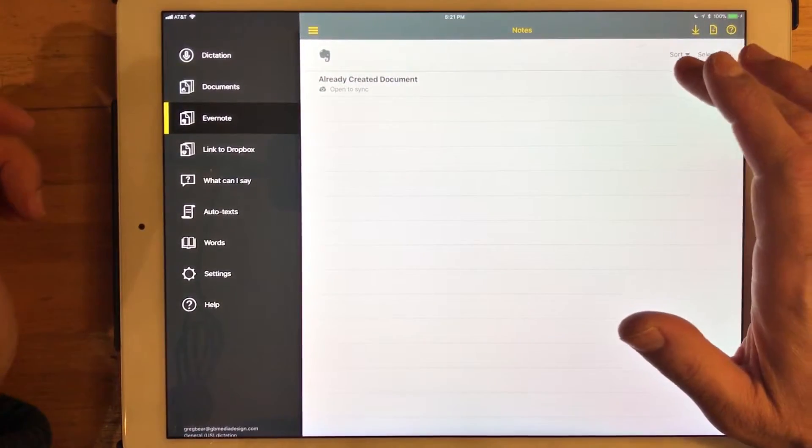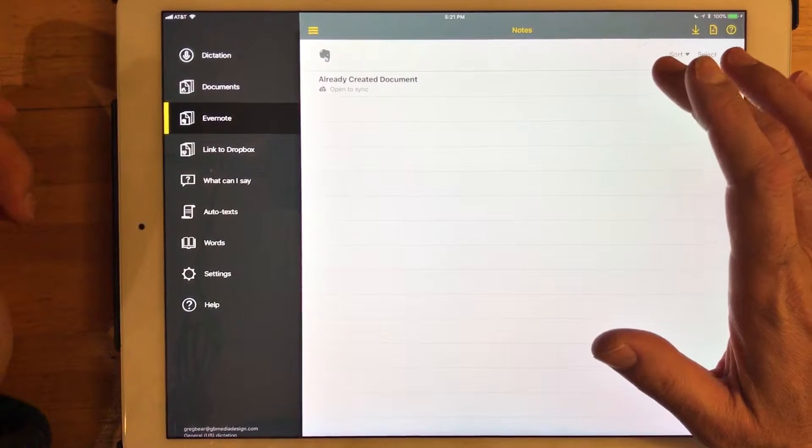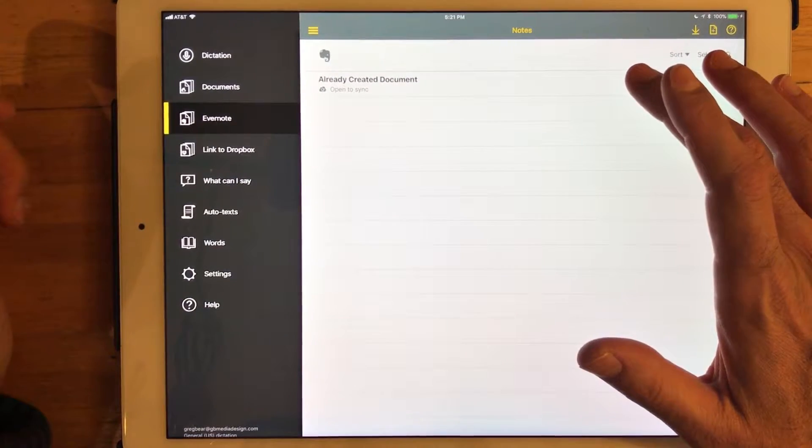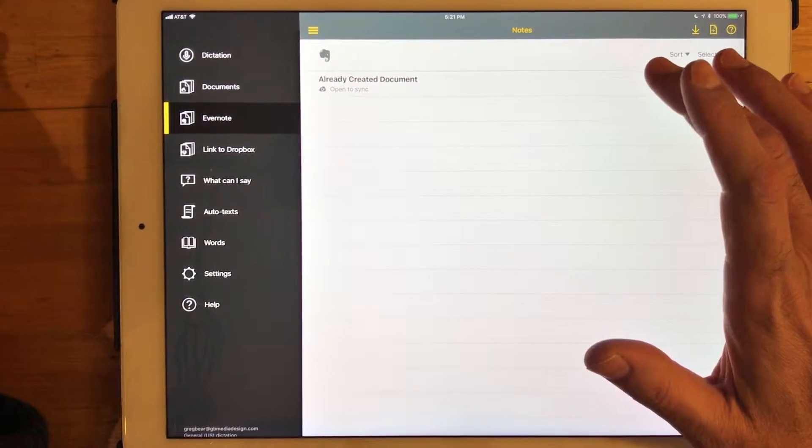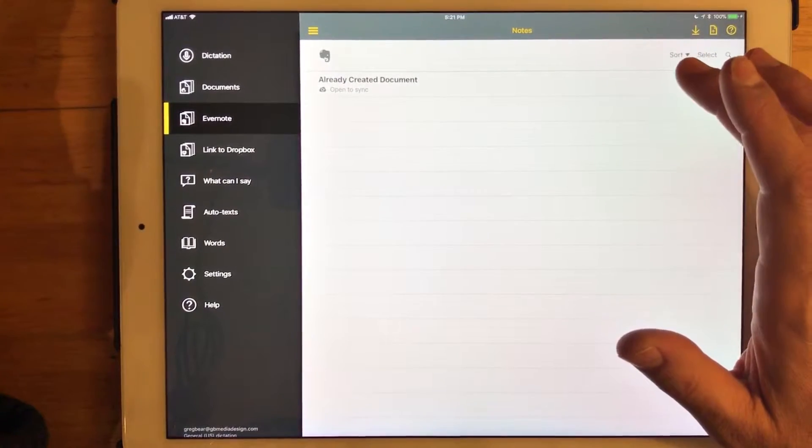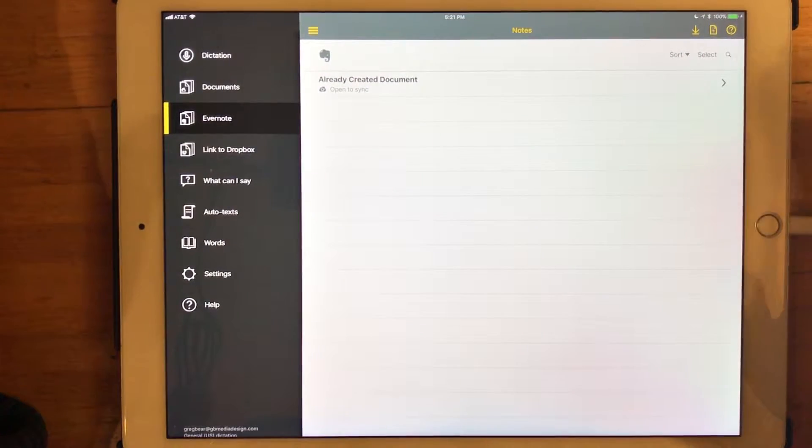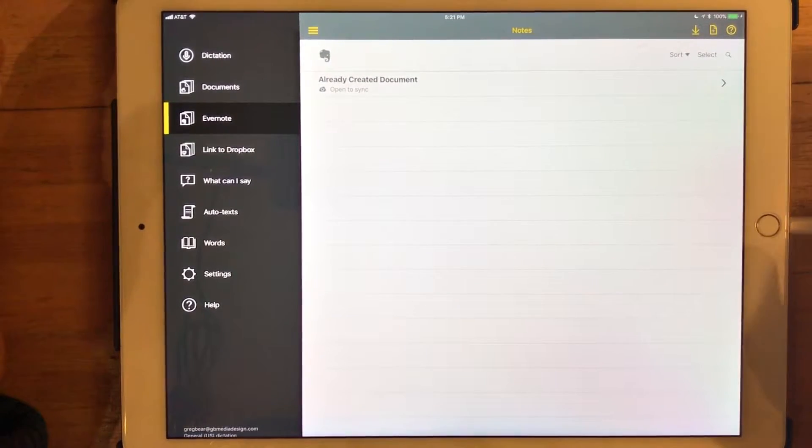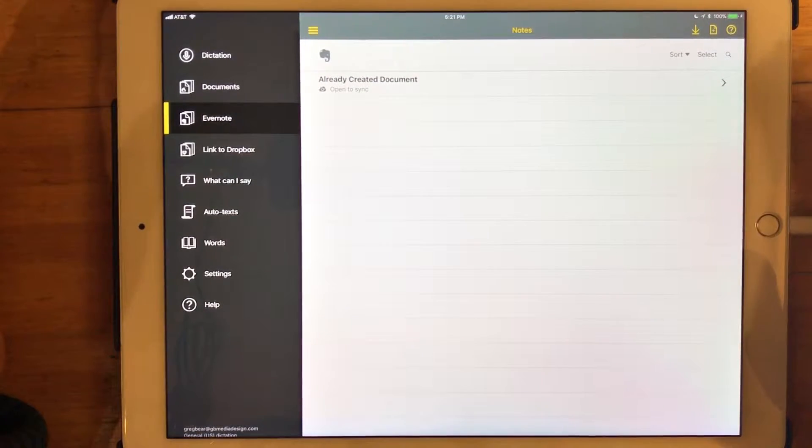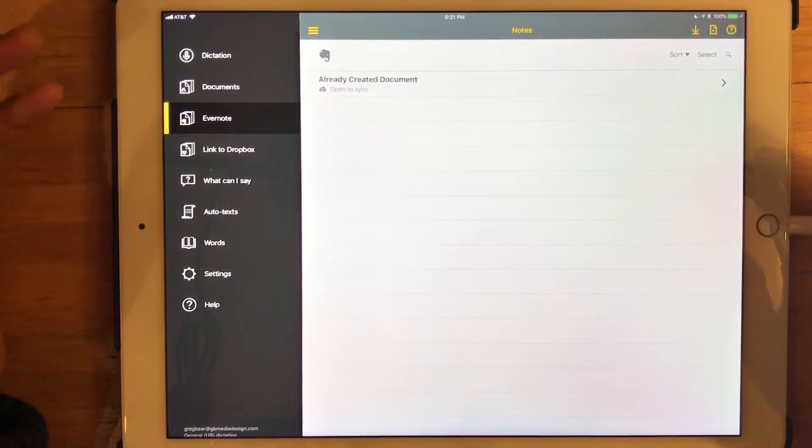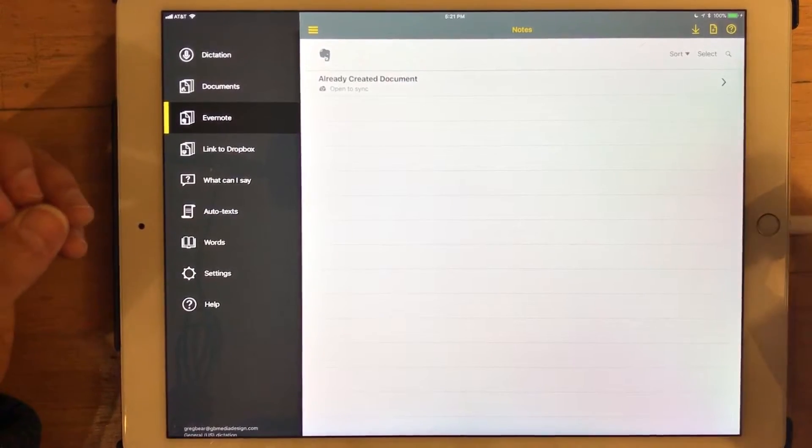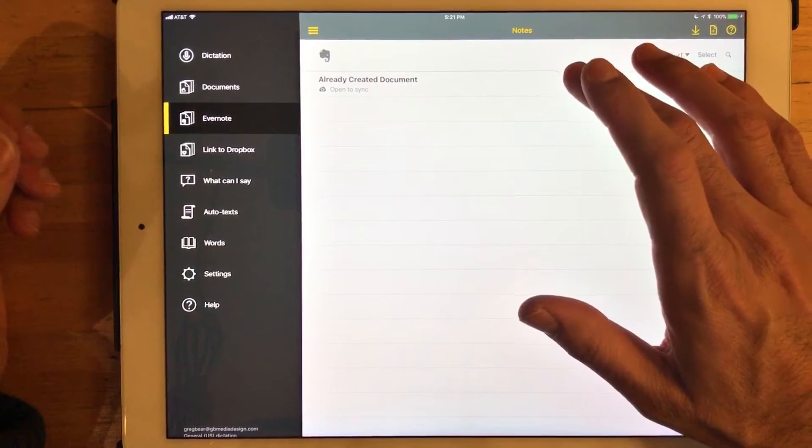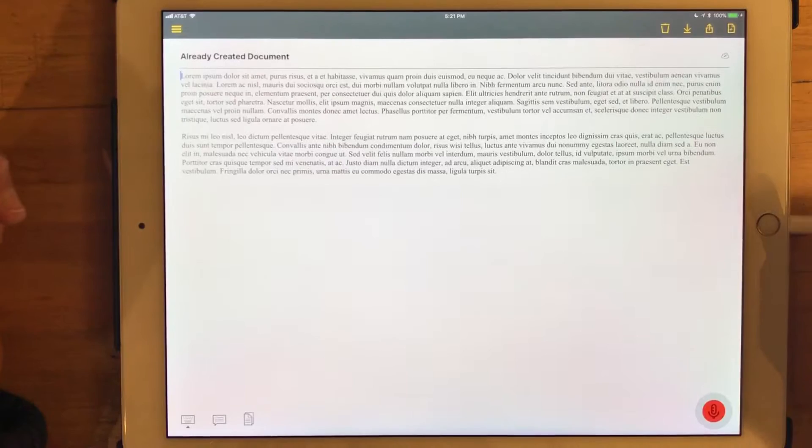I went ahead in advance and created just a template document not using Dragon Anywhere. And there's a reason. I wanted to see if I could create a document or have a document already saved in the Dragon Anywhere notebook in Evernote. And will it automatically pull that in and synchronize? And the answer is yes.